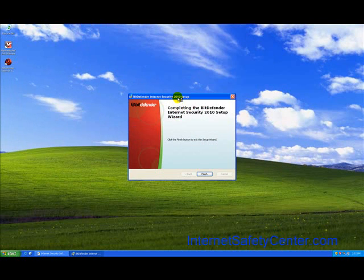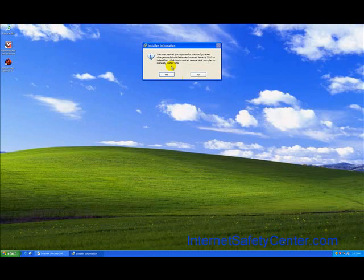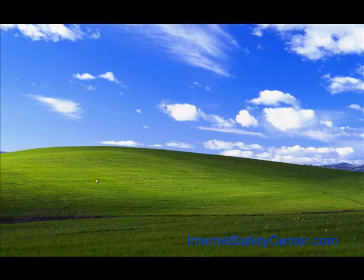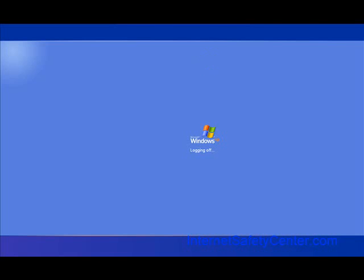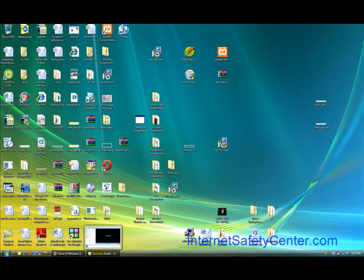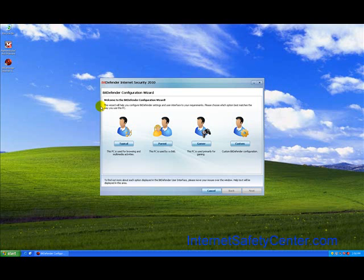We're back continuing with the installation. We're just going to hit finish. Now it tells us we need to reboot the computer, so we'll go ahead and reboot the computer. We're going to pause the video and we will come right back.